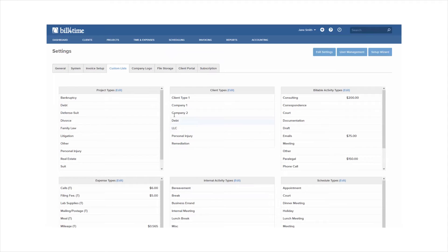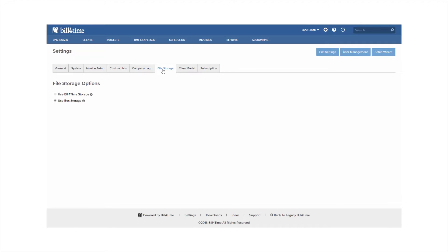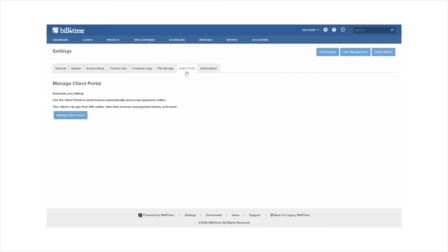Within company logo you can add a default logo to your dashboard as well as your invoices. If you would like some assistance with formatting your logo you can reach us at support at bill4time.com and attach your logo and company ID for us to assist you further. File storage allows you to integrate with your box account. The client portal allows you to manage your client portal to invite clients to view their invoices and accounting history online. To learn more make sure to watch the client portal tutorial.